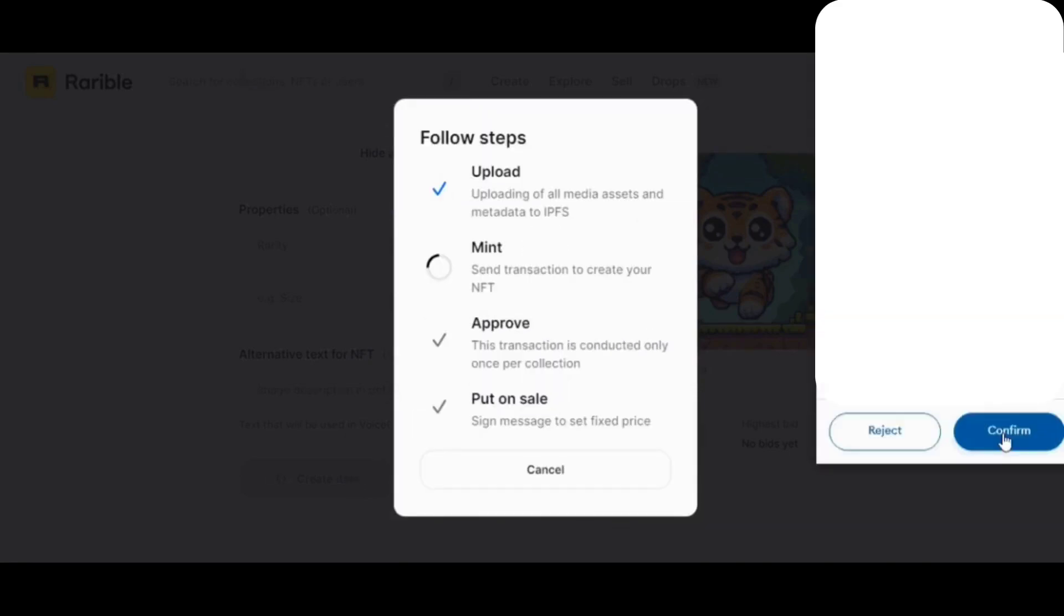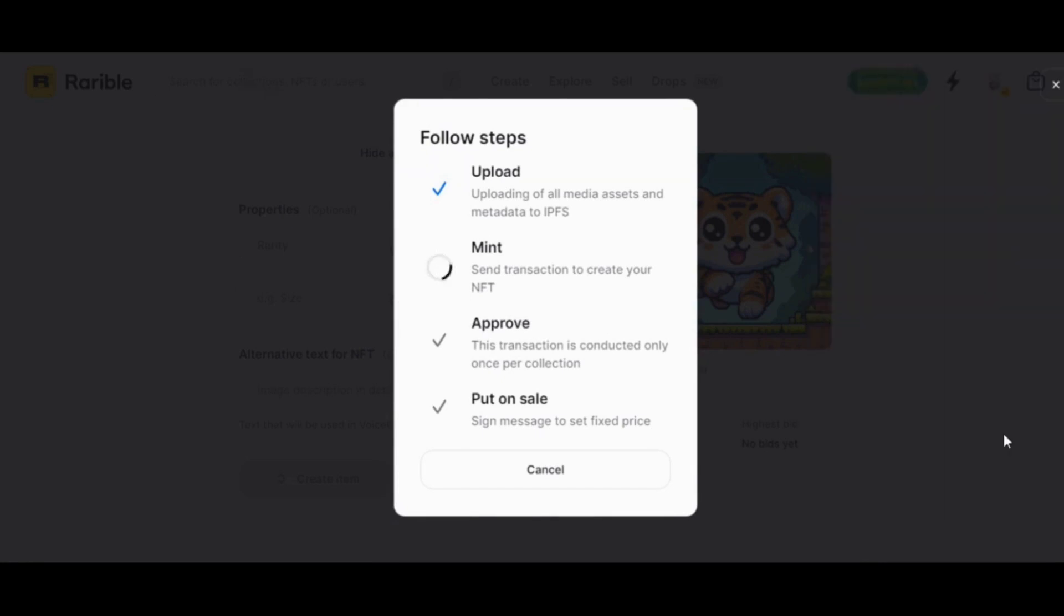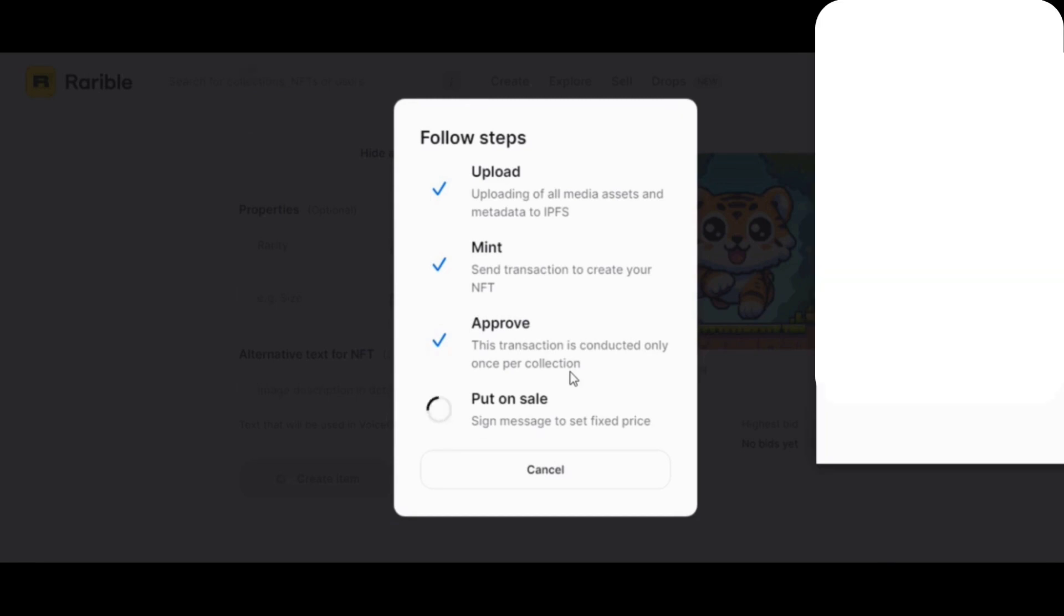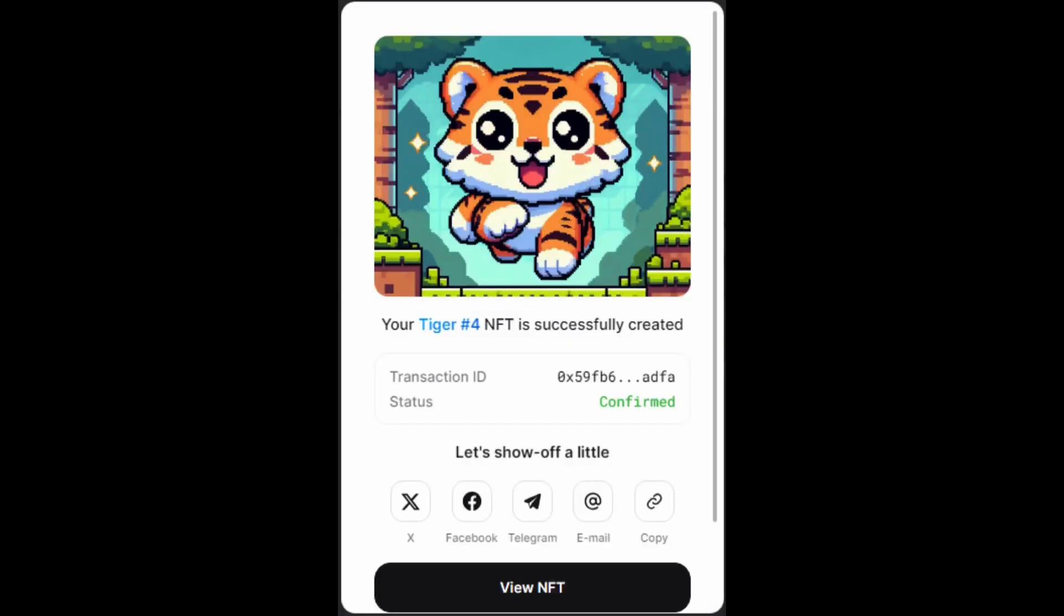Now we wait for the upload and to confirm the mint and to confirm transaction for us to put it on sale by Metamask. After all this is finished, we have created our new NFT.